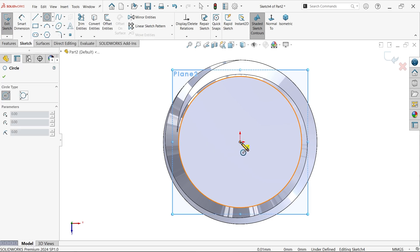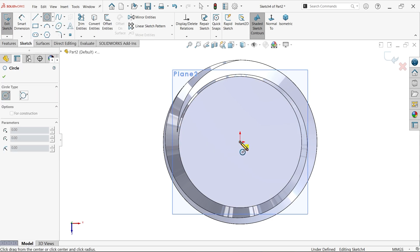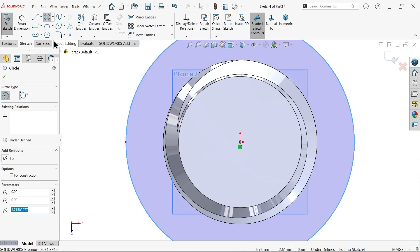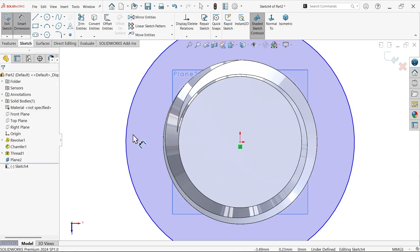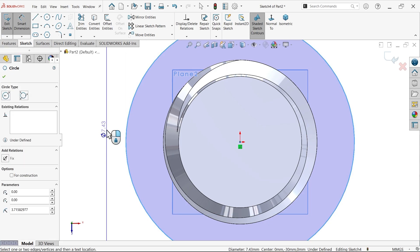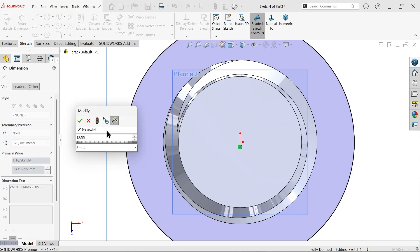Now select this plane to go to sketch and select sketch circle. Now let's draw a circle. Make smart dimension 12.55.